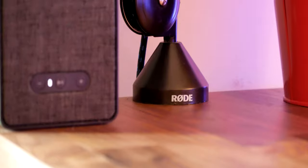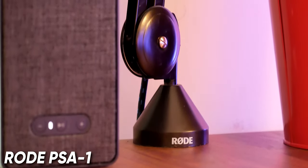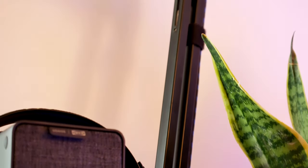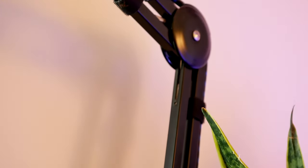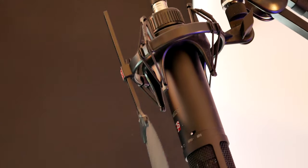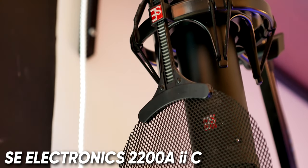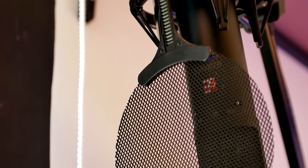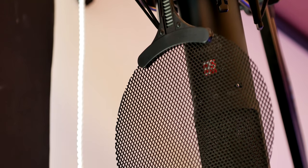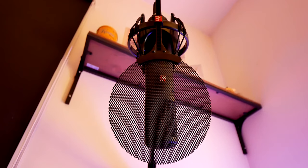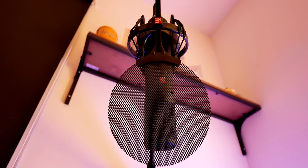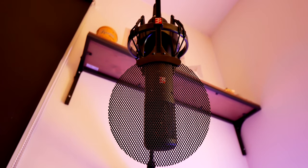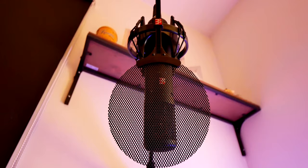Next we have the Rode PSA1 microphone arm which works great for me. I wouldn't recommend buying anything cheaper than this. I did have a cheap one for a while but the squeaking and general roughness made me upgrade and I've been happy ever since. On it lives my voiceover microphone. It's the SE Electronics 2200A Mark II C and it comes with this handy shock mount as well as a pop filter. I have nothing bad to say about this microphone. If you're in the market for one and have around $200 to spend I would highly recommend it.